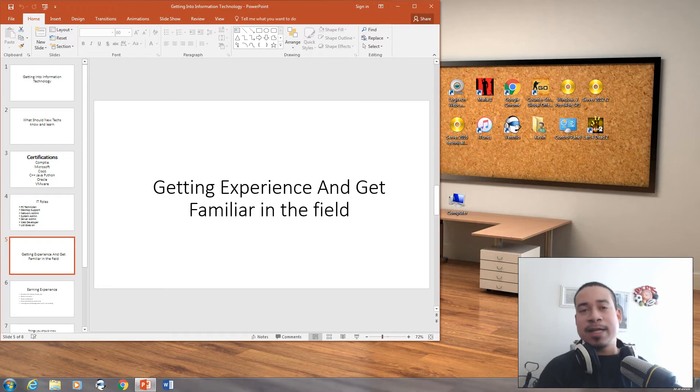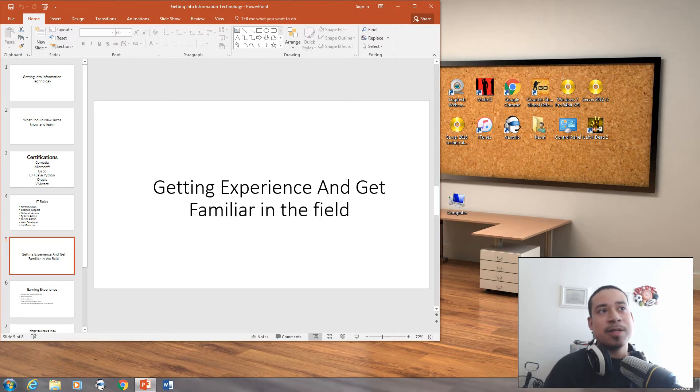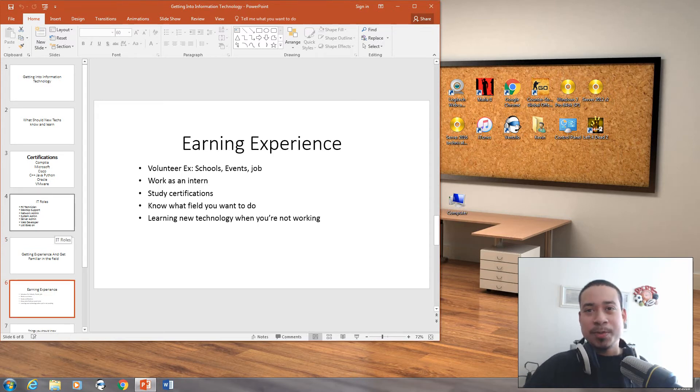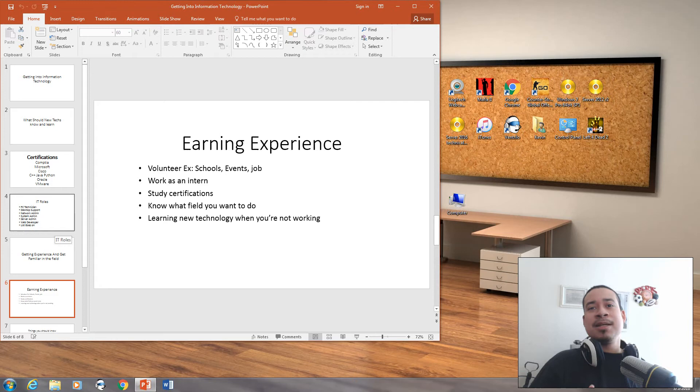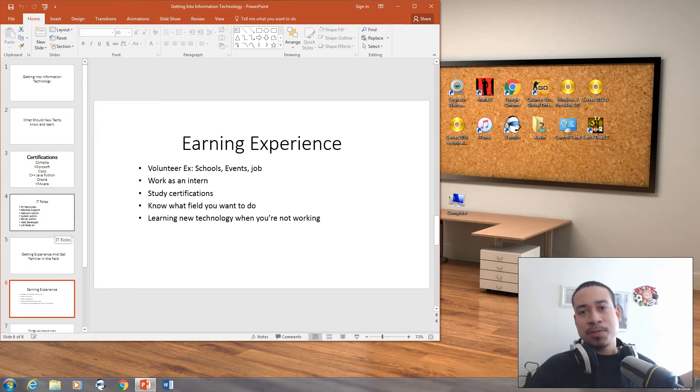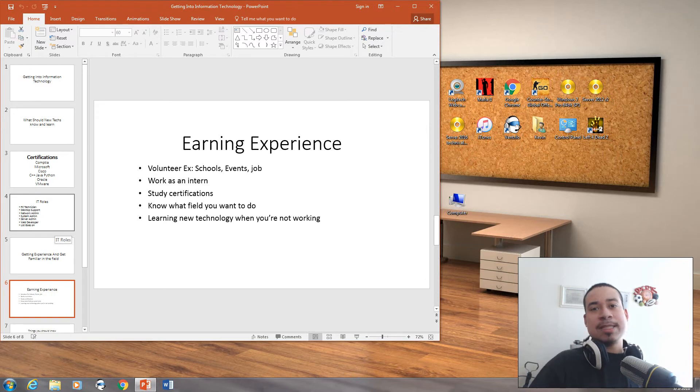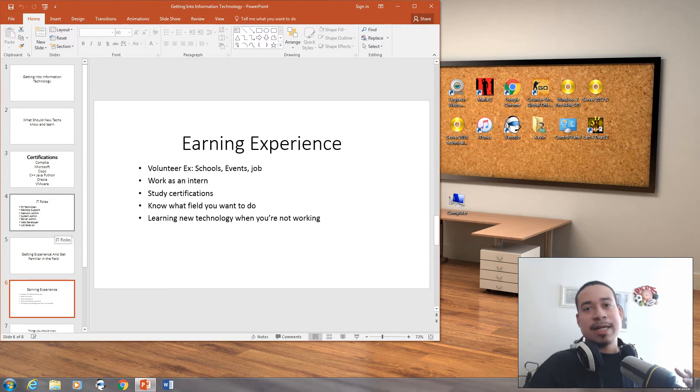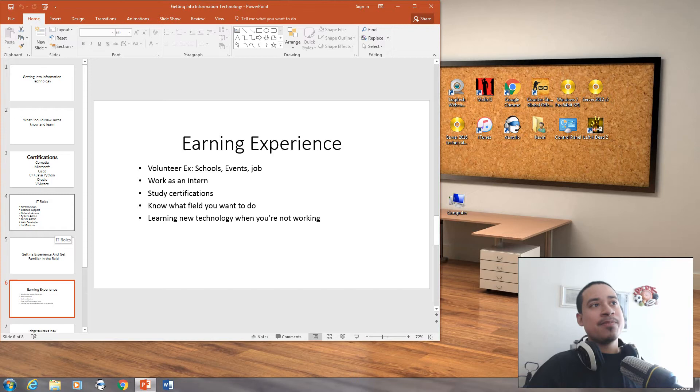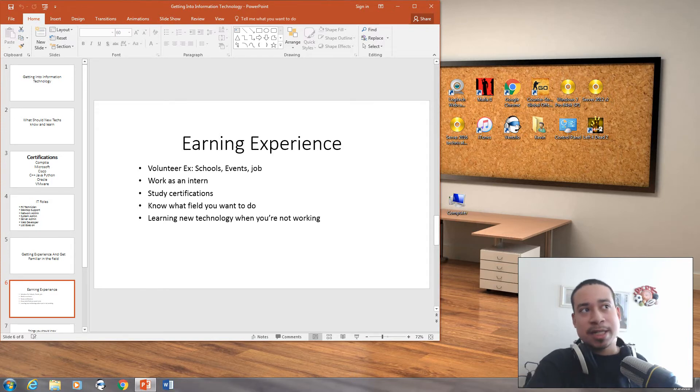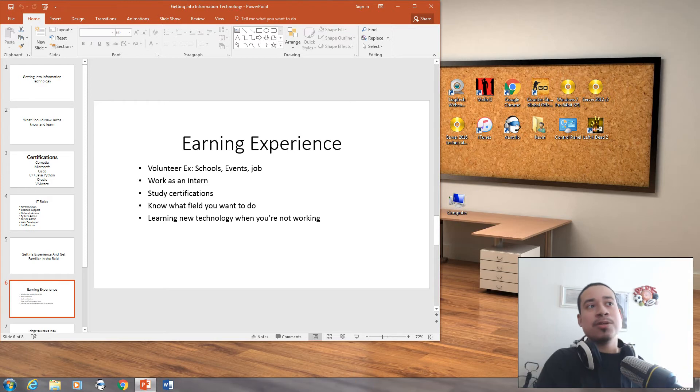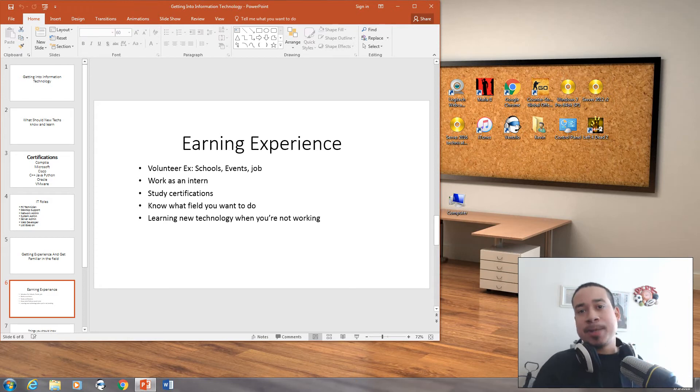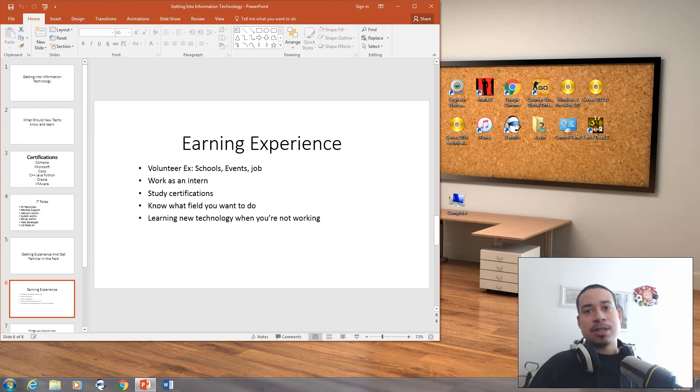Part of being certified is having experience and getting familiar with the field. If I was a newbie in school studying my bachelor's degree in computer science, some cases they might ask you for a CompTIA A+ or Network+. Other cases, they may ask you one or two years of experience. As an IT professional, I would recommend you do volunteer work, work as an intern, study certifications, know what field you want to do. You got to learn about new technology when you're not working. Keep up to date with Microsoft, Cisco, or whatever you're trying to achieve and accomplish.